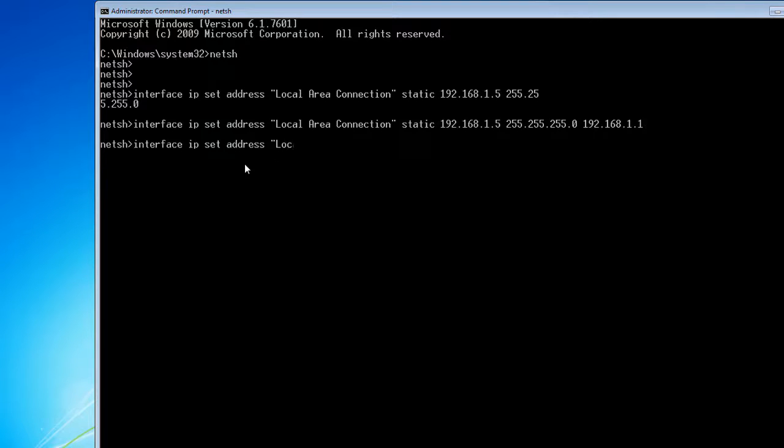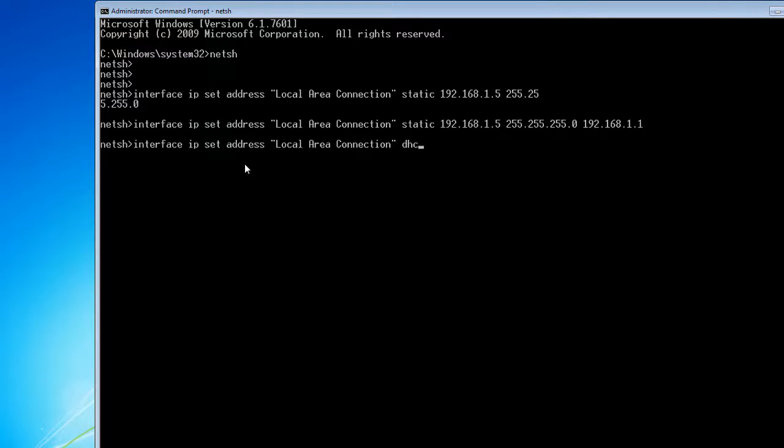Type 'Local Area Connection'. Now here you can only type one thing: you can type 'DHCP'. When you hit enter, the DHCP option is automatically enabled for your Local Area Connection.